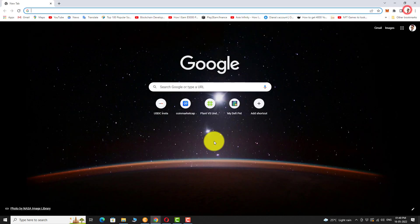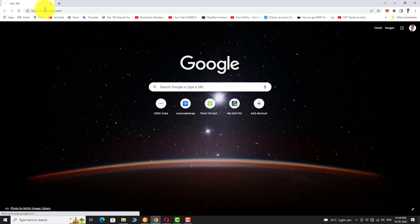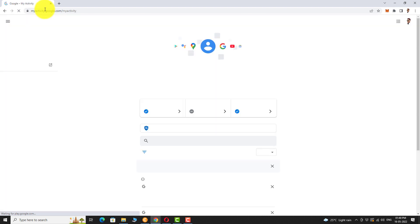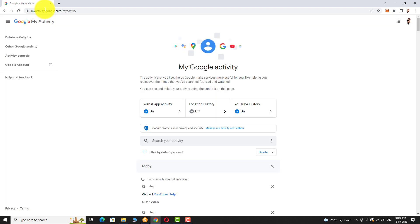Login to your Google account. Go to myactivity.google.com and click on YouTube history.